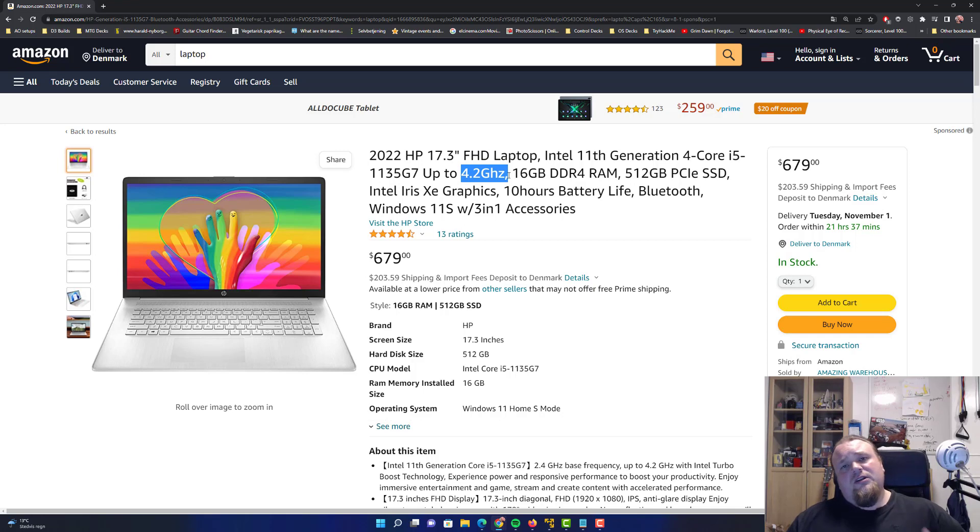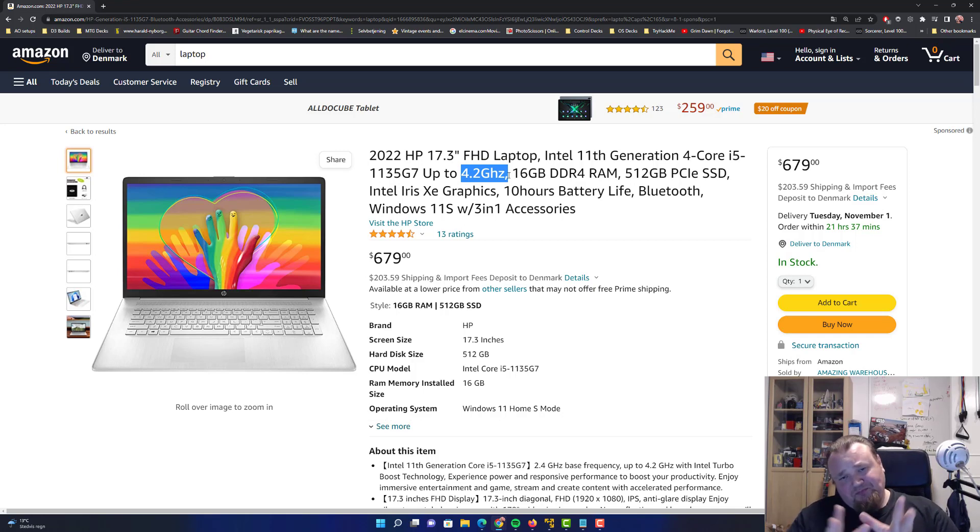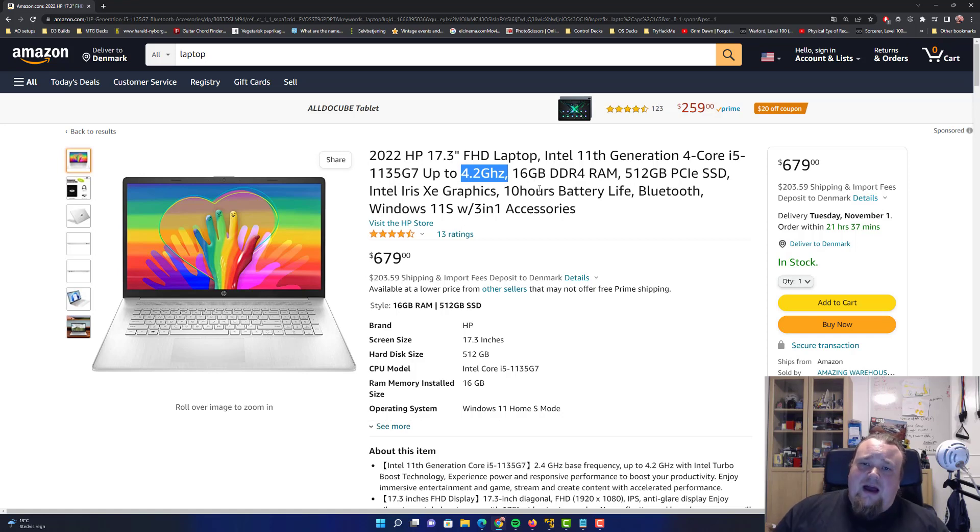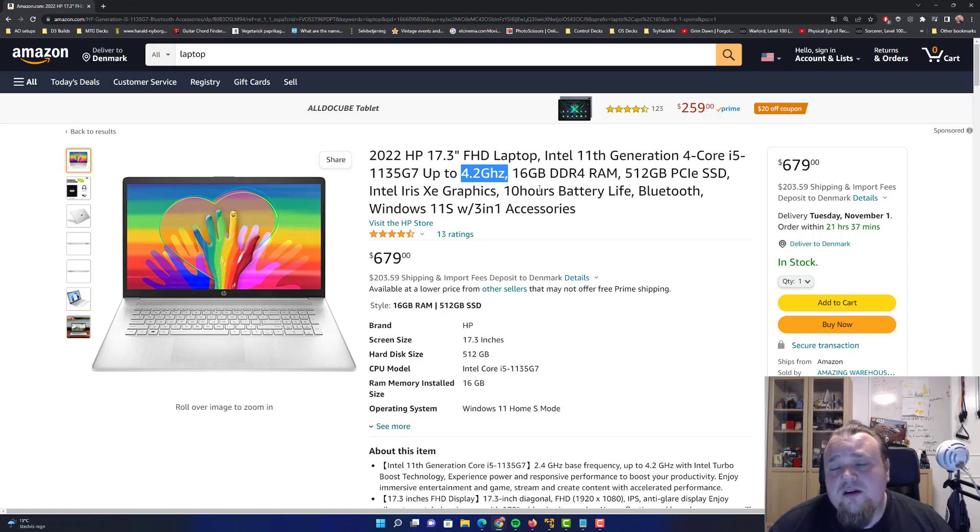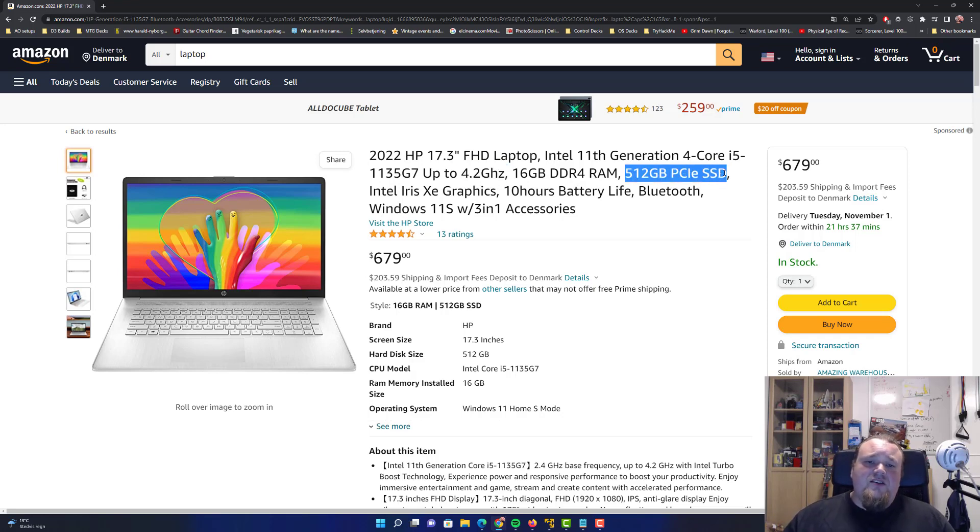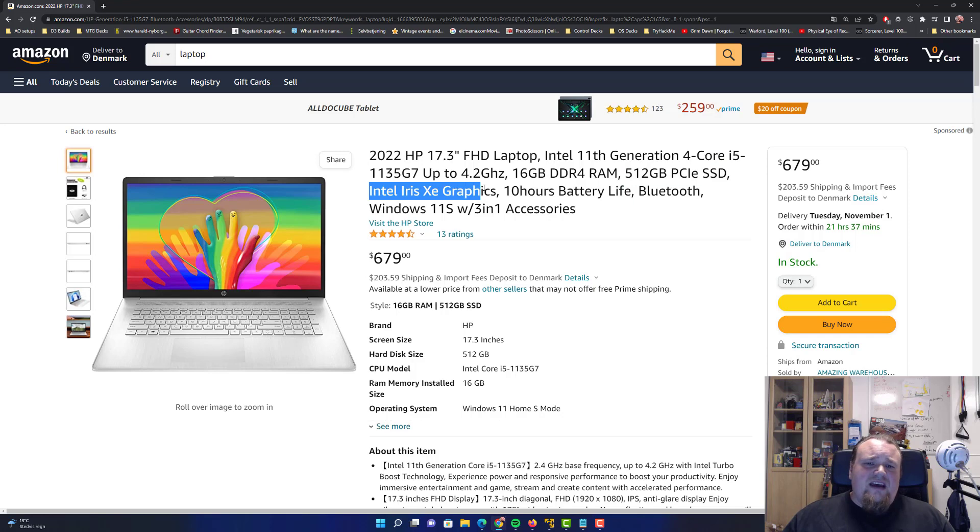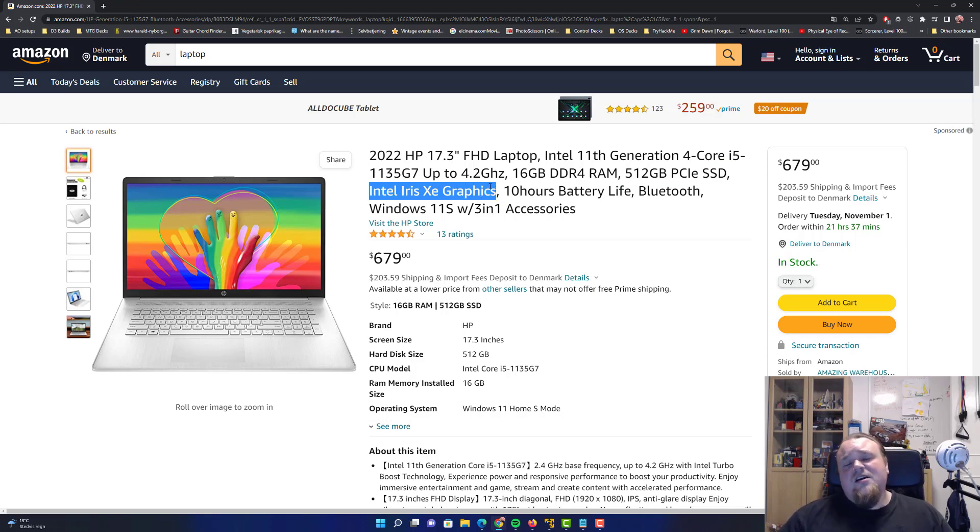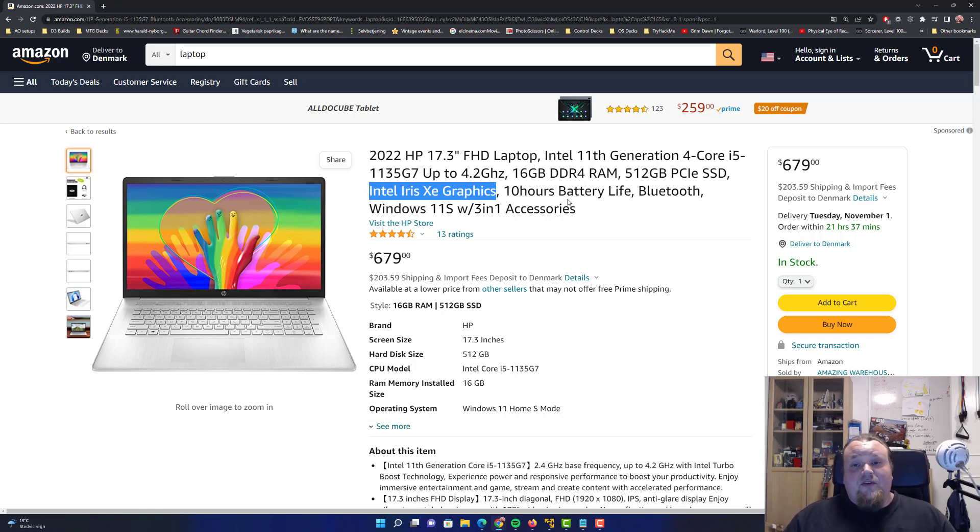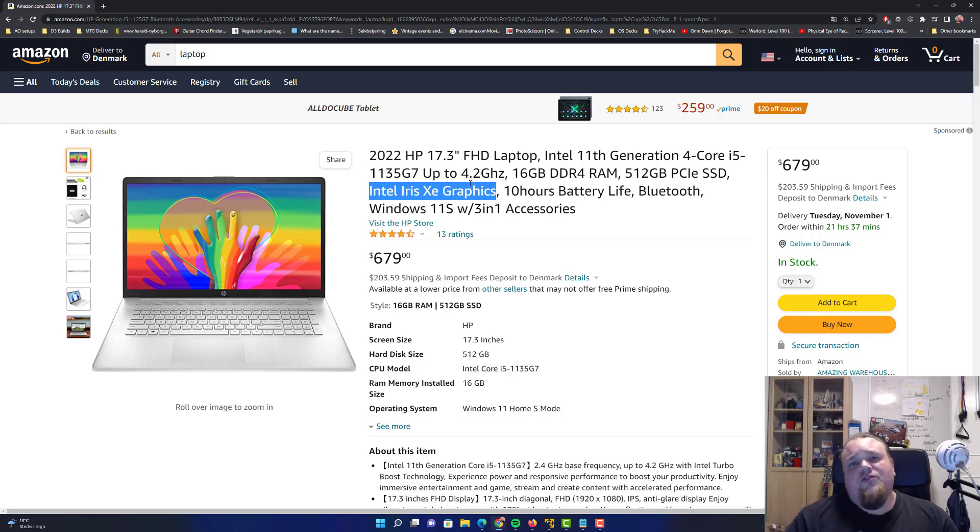So we have a four core version here with an okay amount of gigahertz. We have four cores, and they can run up to 4.2 gigahertz each. You also have 16 gigabytes of RAM. It's DDR4 RAM, not the newest one, but it's okay. And you have an okay amount of hard disk space, which is really good. You have this Intel Iris Xe graphic. This is some on-board graphic card, it's not like RTX or GTX, something like that.